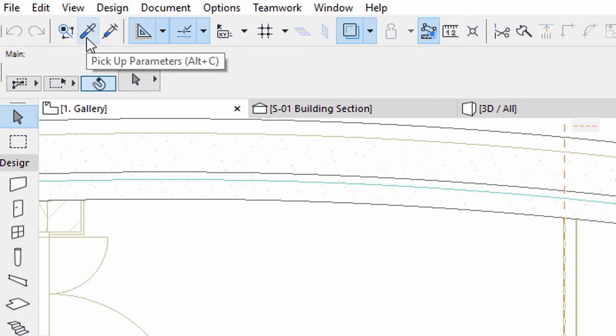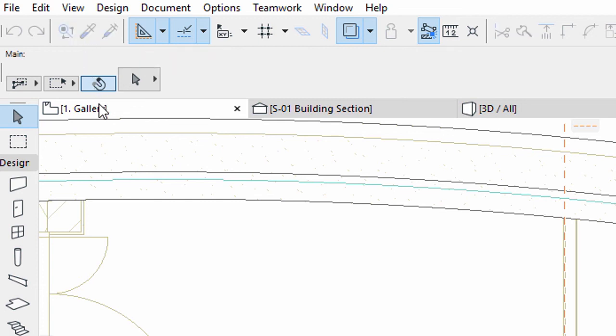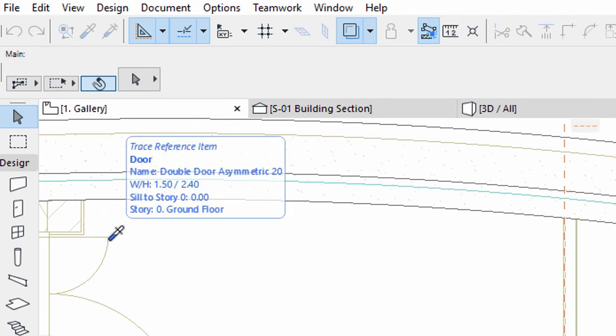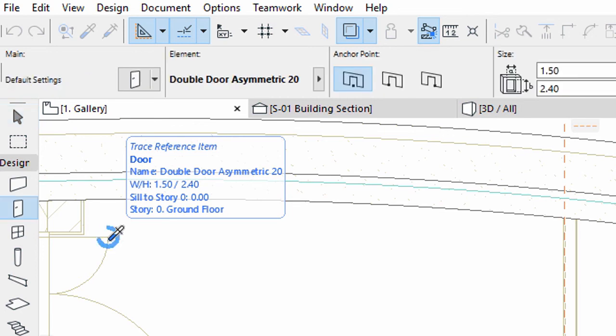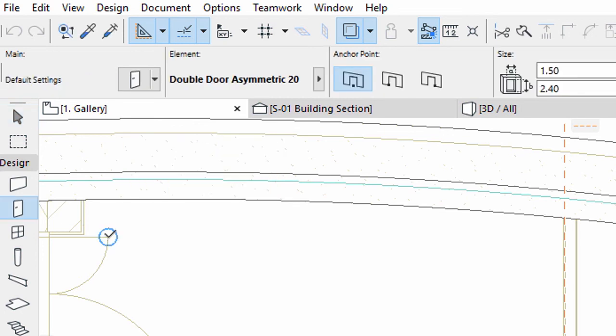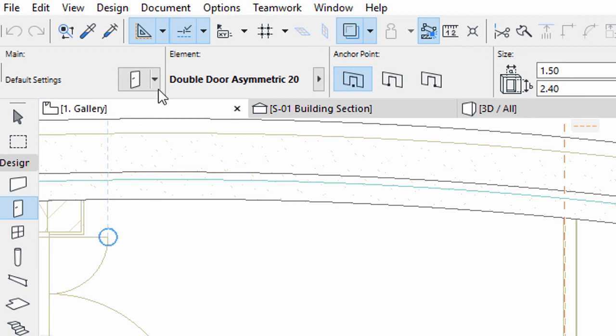Activate the Pick Up tool and move the cursor over the door on the trace reference until the Info Tag appears with the basic information of the door. Click once. Notice that the Door tool is selected and the Info Box displays the parameters of the entrance door. Please note, if you have overlapping elements on the floor plan, you can use the Tab key to switch between the elements.